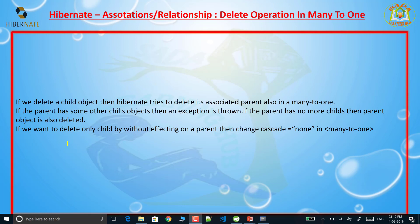When we delete a child object, Hibernate tries to delete the associated parent also in many-to-one. For example, if you want to delete a child object, Hibernate itself tries to delete the parent object. If the parent has some other child objects, then an exception is thrown. If the parent has no more children, then the parent object is also deleted.